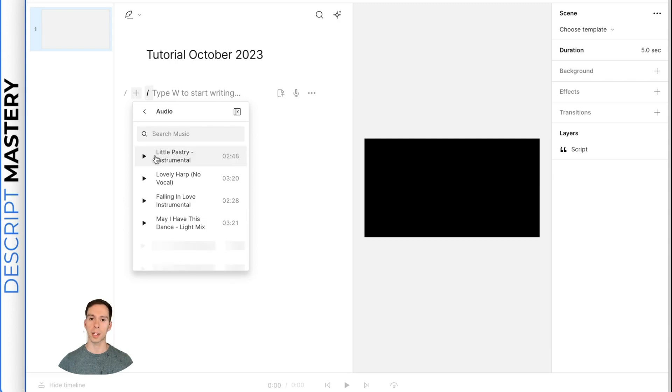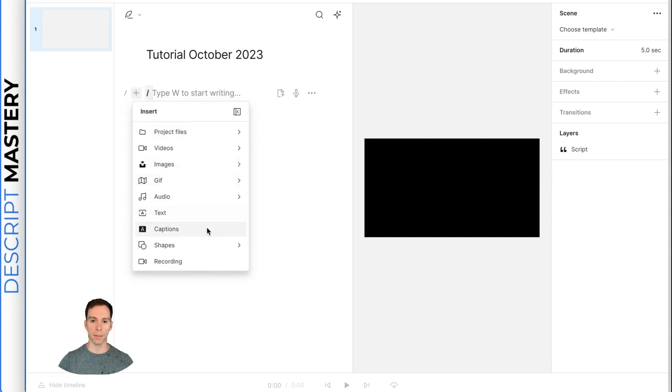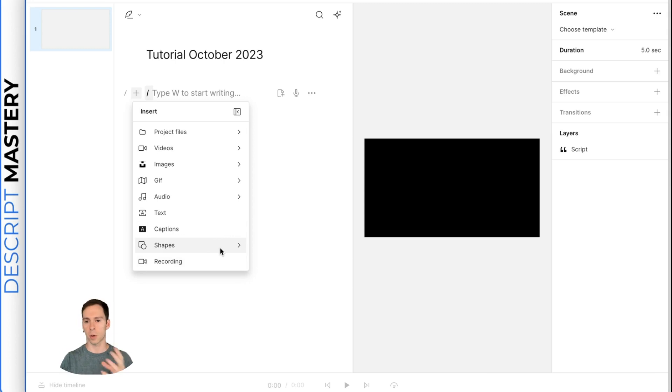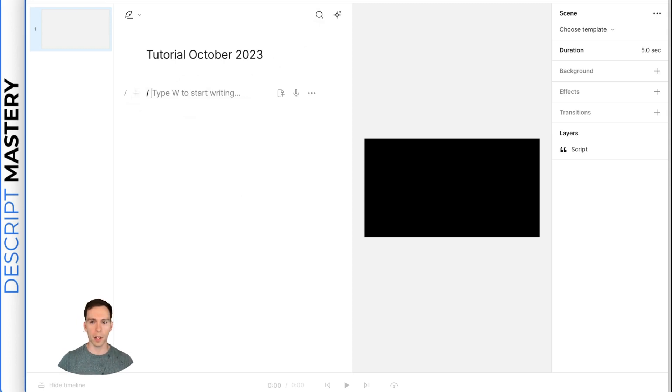stock audio, both music and sound effects, text if you just want to write something, captions if you want it to put your transcript on the screen, and shapes which is to like add a square or a circle or anything else you want to your video. That's one way to add it.